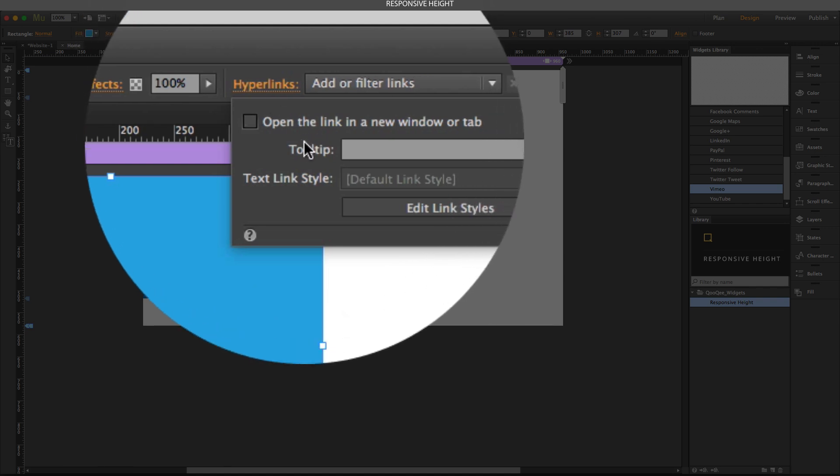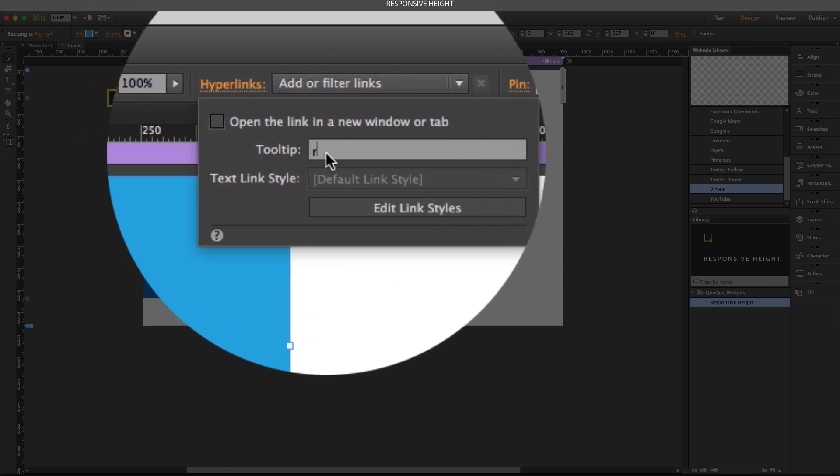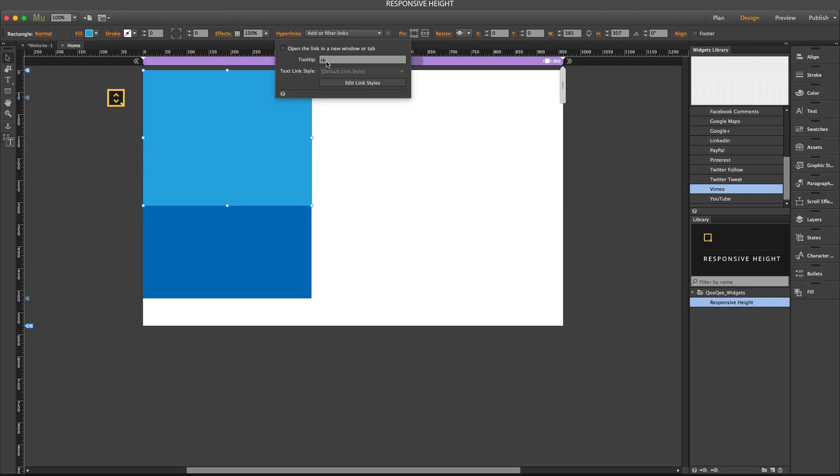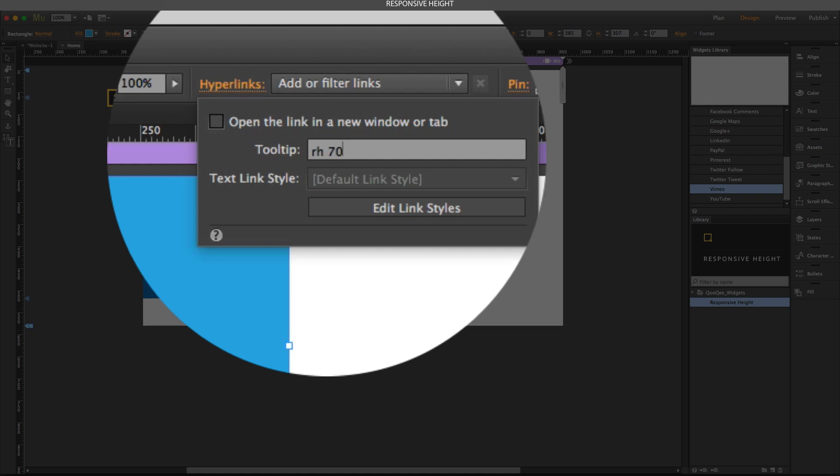Now select the first one, go to hyperlink panel, and in the tooltip panel type RH. But now let's say that we want to have the percentage-based responsive height on the object, so I can say space 70, which gives us the height equal to 70% of the height of the browser.